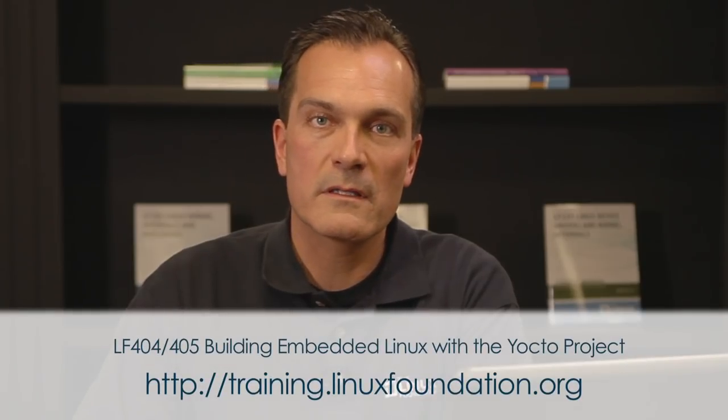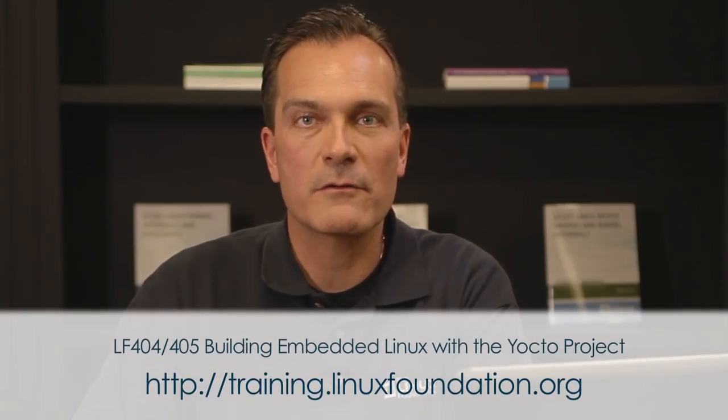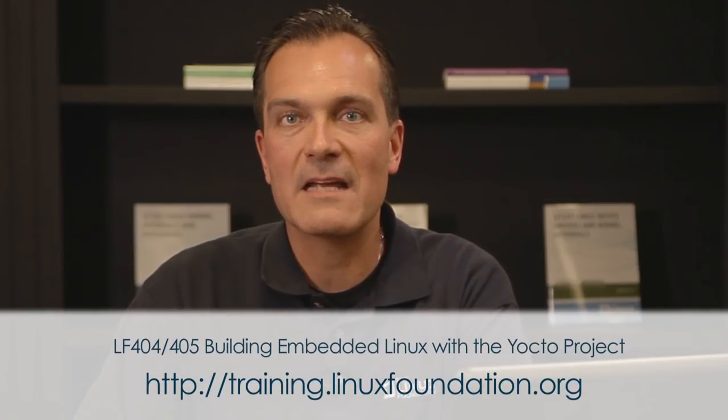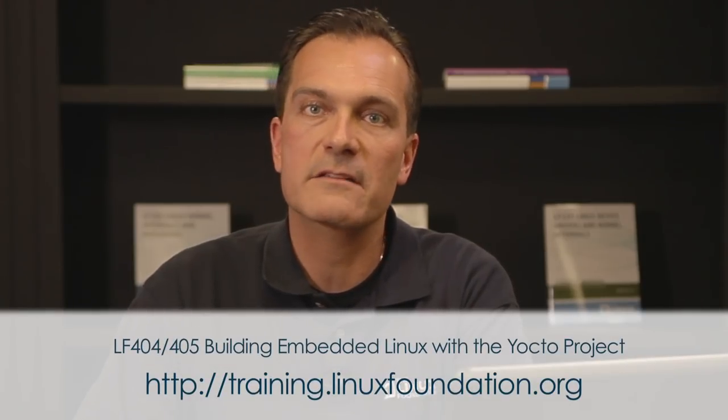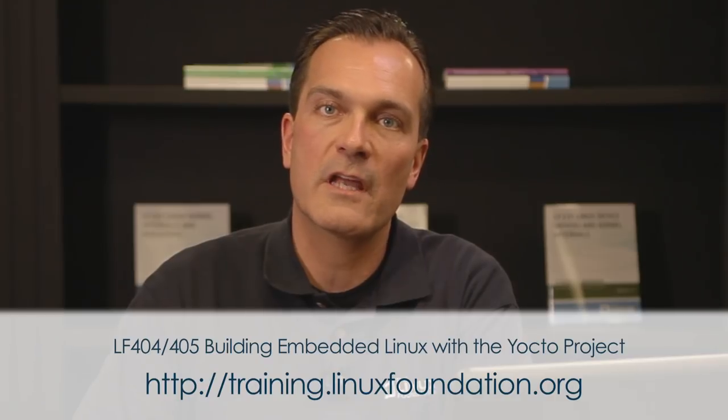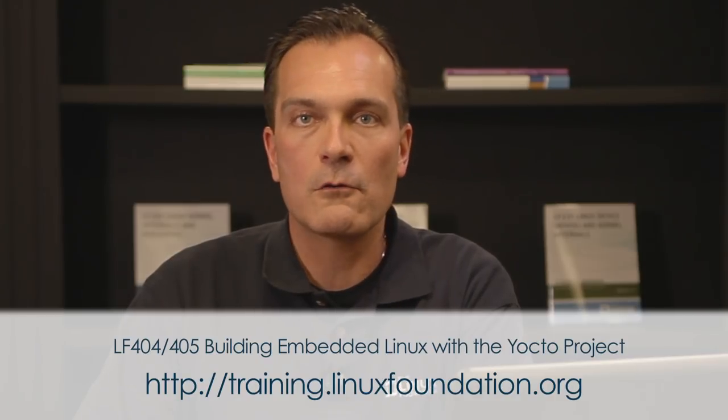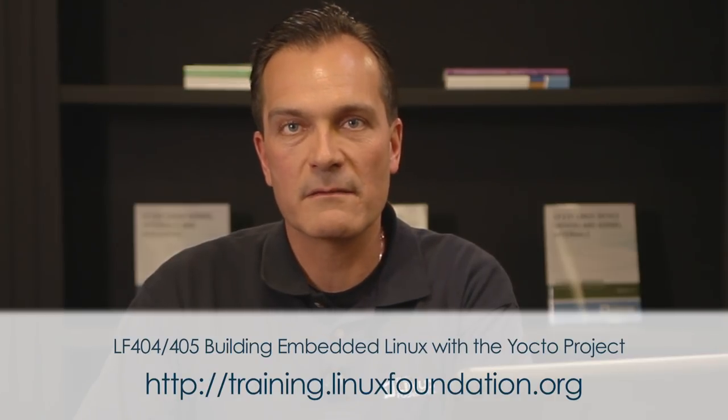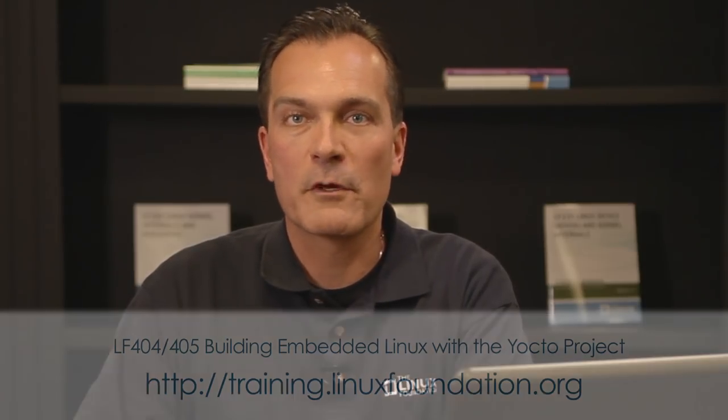And to get this feeling, we invite you to take our class. If you're interested in more details about this training class and other training classes the Linux Foundation has to offer, go to our website. We're looking forward to seeing you in one of our classes very soon. Thank you very much.